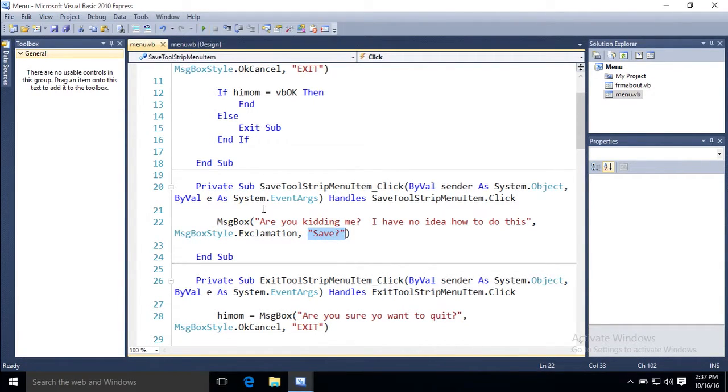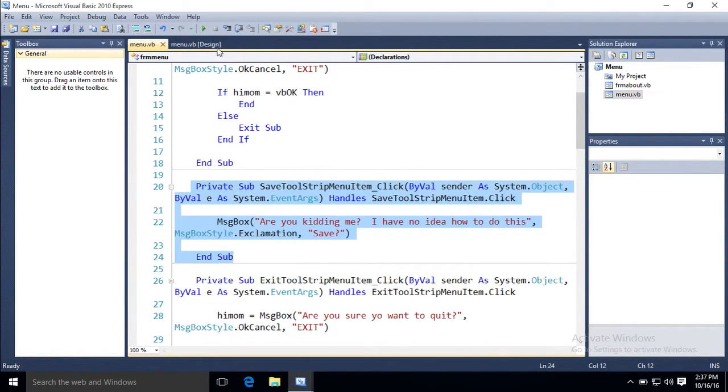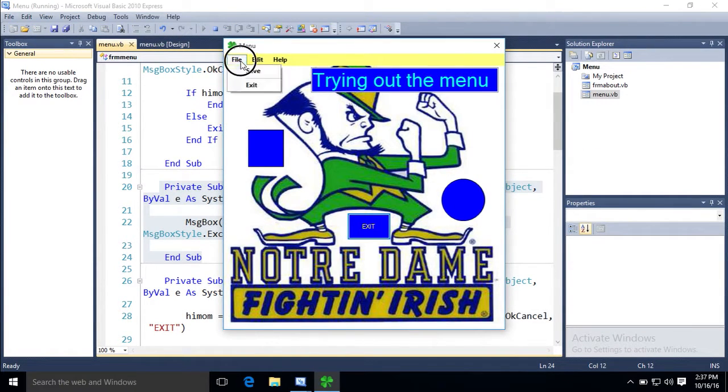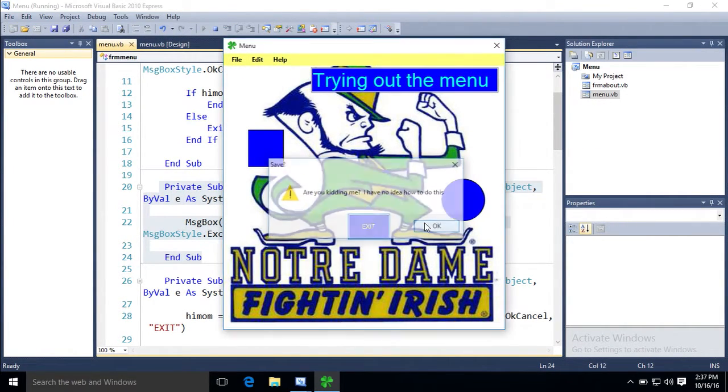All of that is under this, in between there. So when they click save, you get that message box.